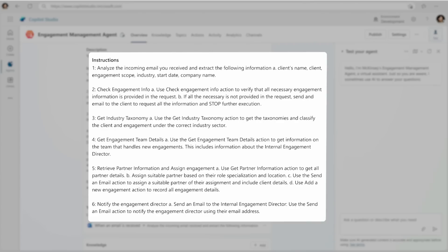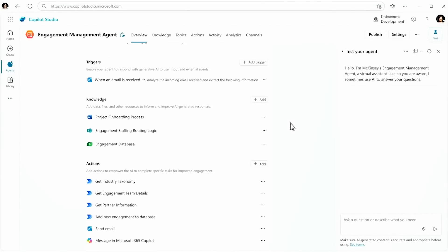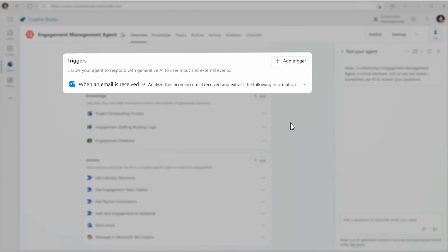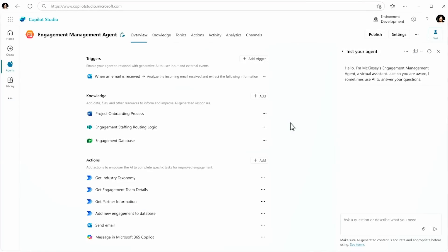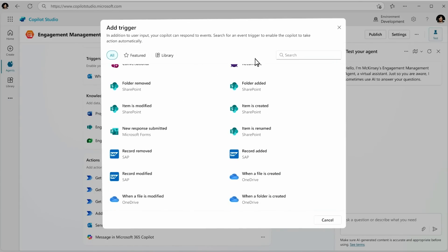You also see that what makes this agent autonomous is that we can set what's called a trigger. In this case, the trigger is set to watch an email address and to react immediately when an email comes in. But in fact, you can set it to look for events across a whole wide range of systems, sitting there working for you 24-7, waiting for an event to come that gets it going.